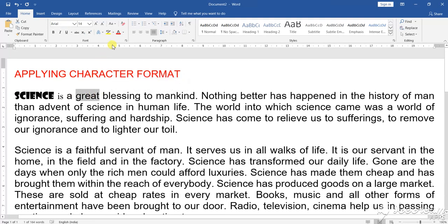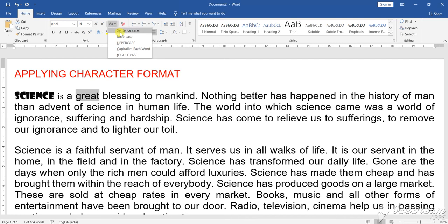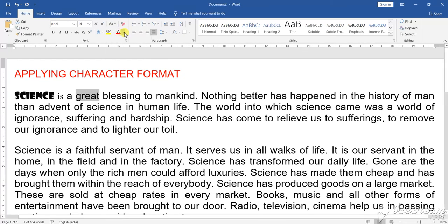Now, with some text selected, there is one more option called Change Case. If you click on Change Case, you will see options: sentence case, lower case, uppercase, capitalize each word, and toggle. Let us do them one by one. First, sentence case — it is already in sentence case, so it stays in that format.